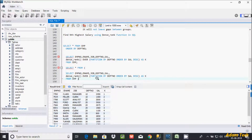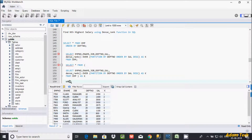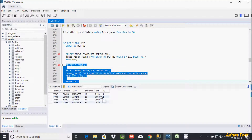First I am going to check the first highest salary across DPT10, 20, 30. Let's execute. See at here — in DPT10 the first highest salary is 2450. In DPT20, 3000 is the highest salary — both Scott and Ford have the highest salary of 3000. In DPT30, 2850 is the highest salary. Like this you can change to check second highest salary department-wise.